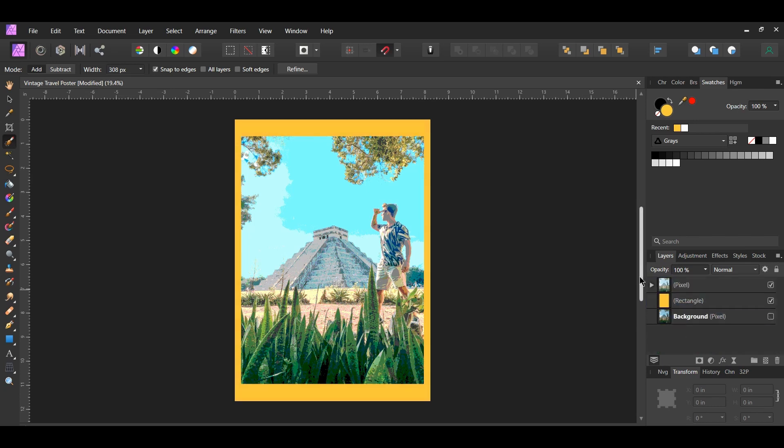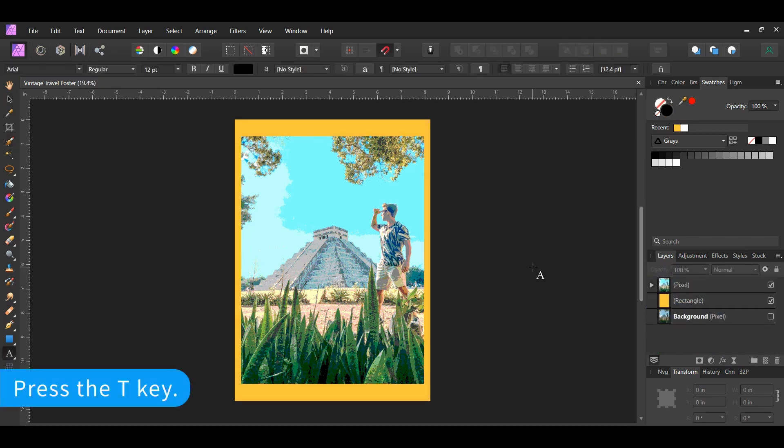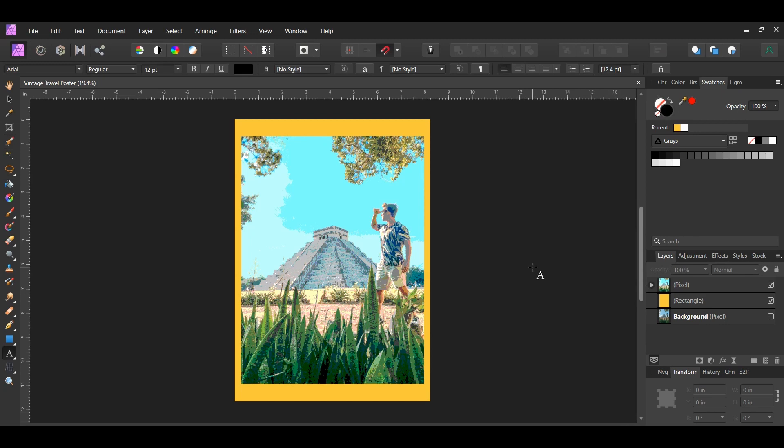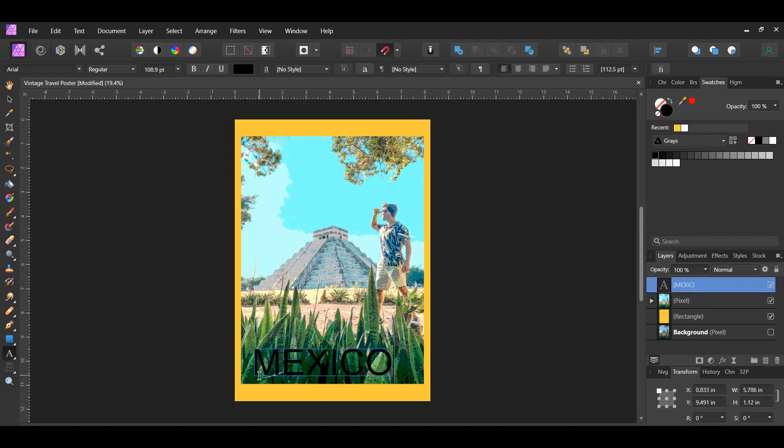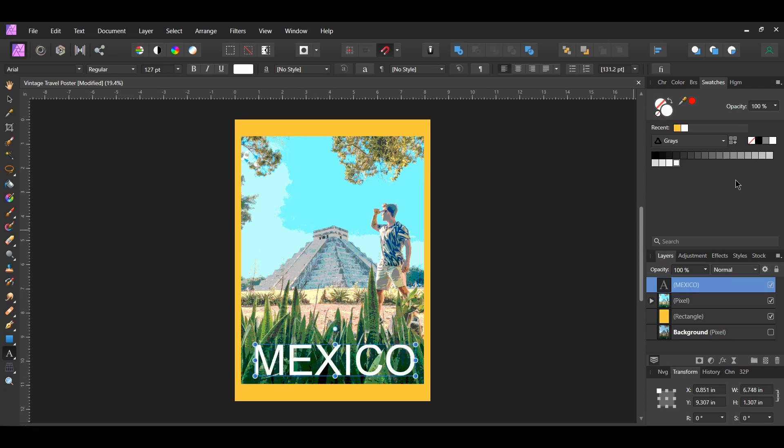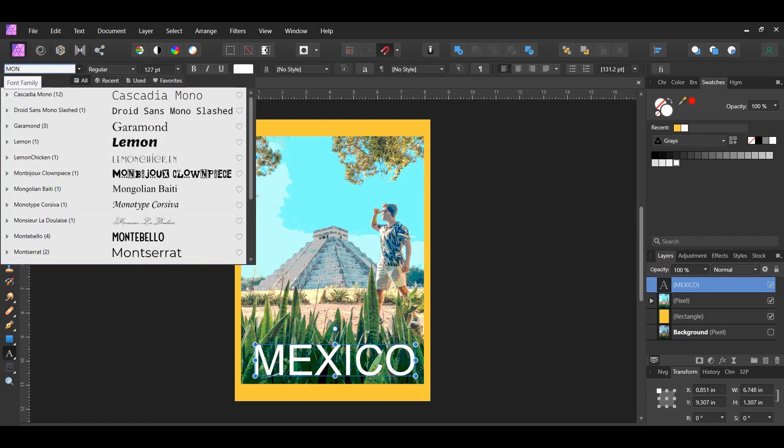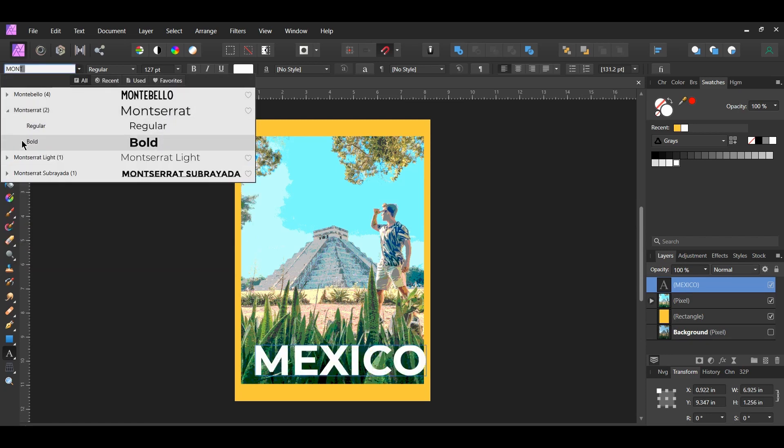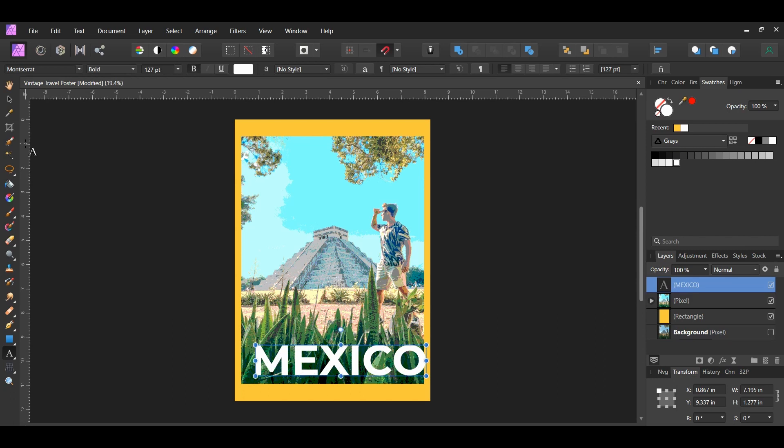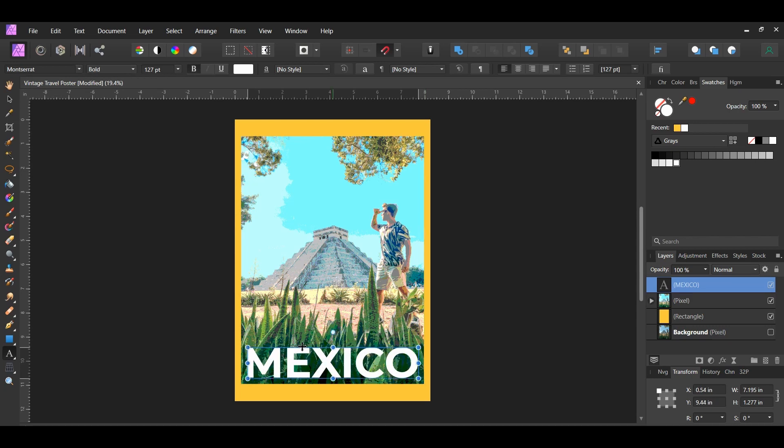Grab the artistic text tool from the tools panel. Click on the image down where the leaves are and type the word Mexico in all caps. Go to the swatches panel and set the color of the text to white. With the text still selected go to the font family, set the font to Montserrat Bold or another font of your choosing. You can find a download link to the Montserrat font in the description of this video. Center the text.